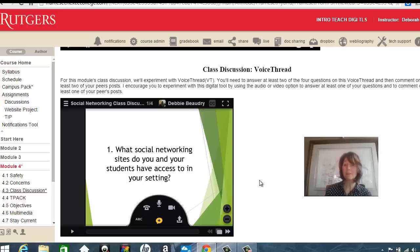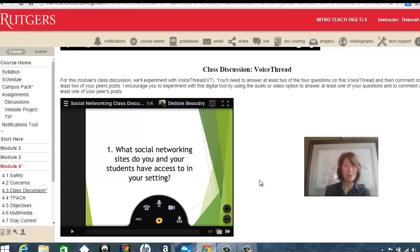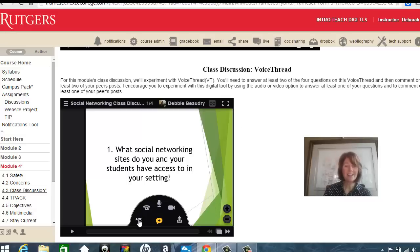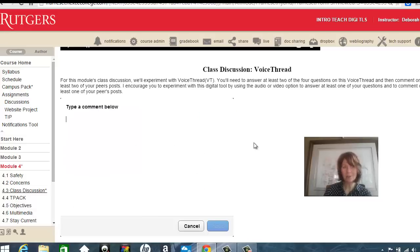Since this is a program that's run through Rutgers, and Rutgers has a subscription to VoiceThread, you'll log in with your Rutgers NetID and password. I've already logged in, so it's not asking me for that. So let's say I want to answer this question — I can click on ABC, which is text, and I can type in my comment.